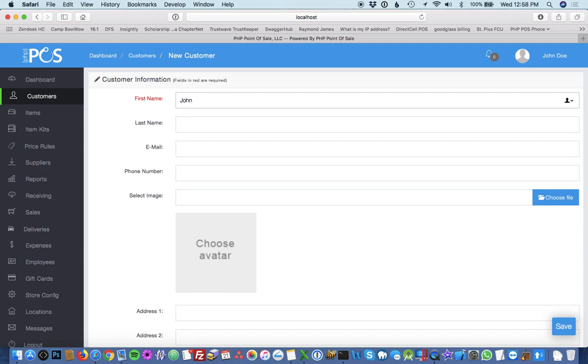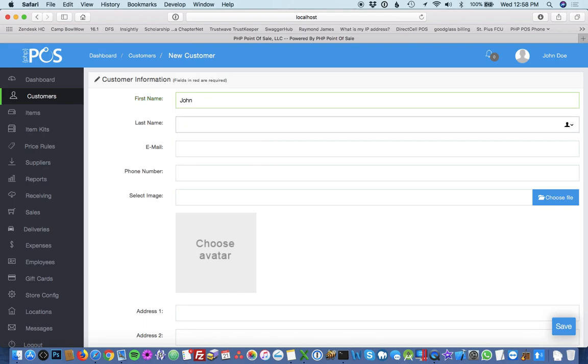You can fill out the first name, the last name. The only field that's required is the first name. However, you should probably put as much information as you can about the customer. So I'll put John Doe, John Doe at company.com.